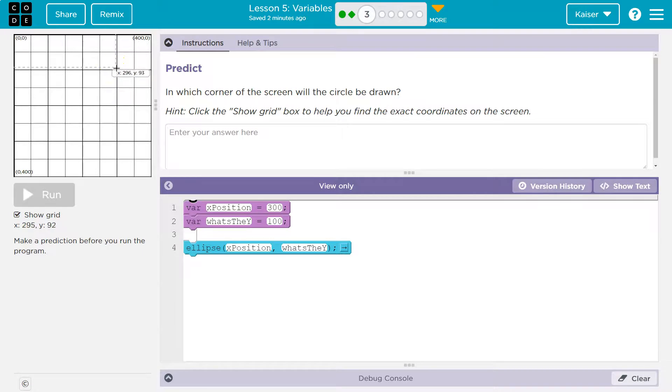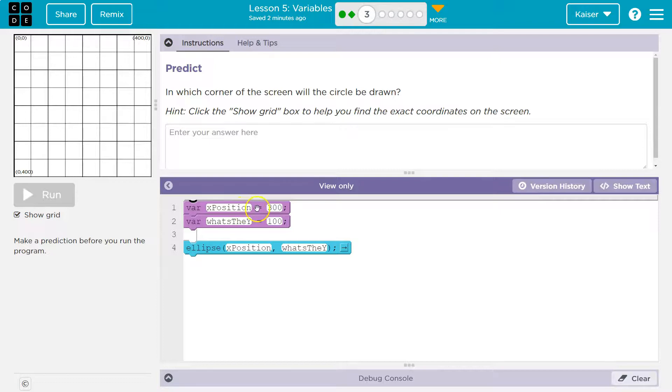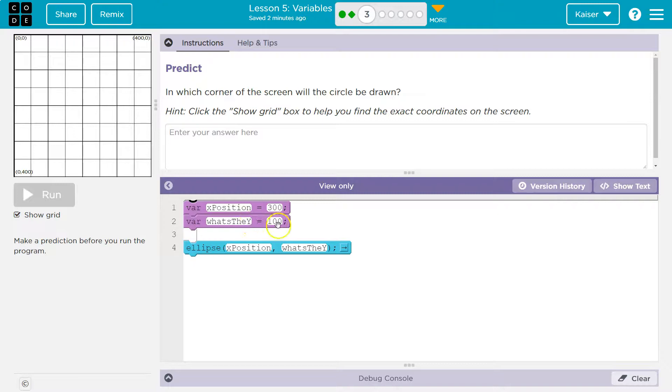Regardless, right about there. Now these are variables, so that means x position - anywhere you see that in the program, the computer now says 'what's that? Oh, 300.' What's the y? Anywhere you see that, the computer says 'what's that? 100.'